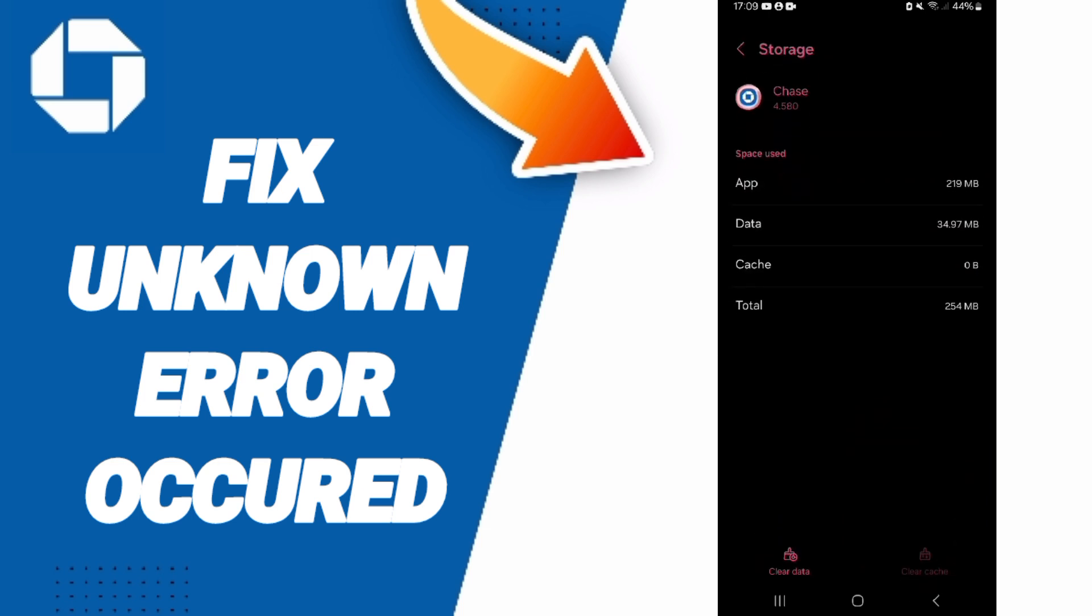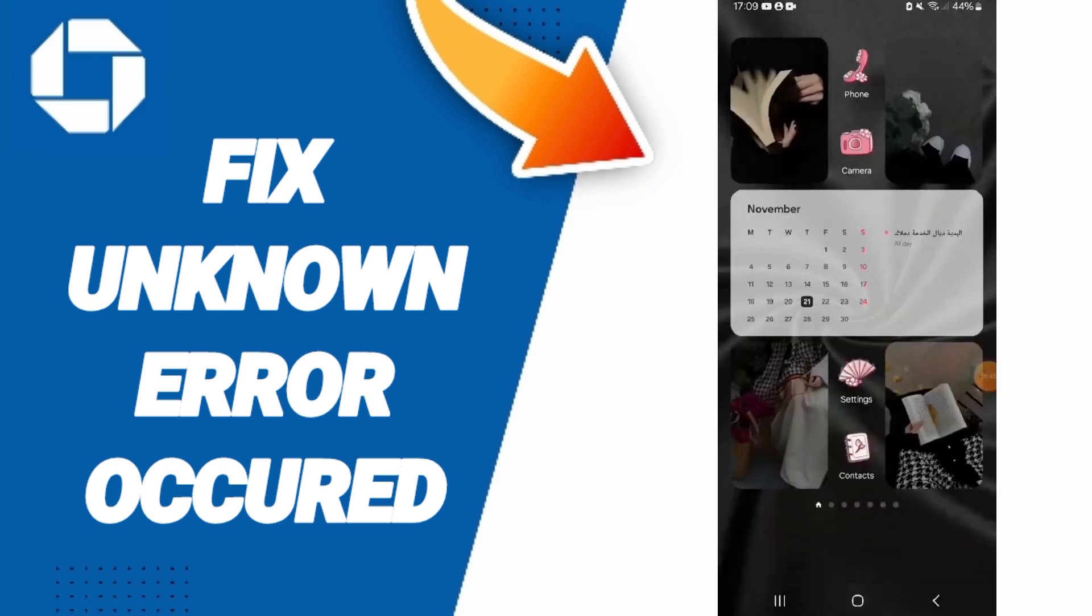Then we click on Clear Cache, but pay attention: don't click Clear Data because that can delete your account.